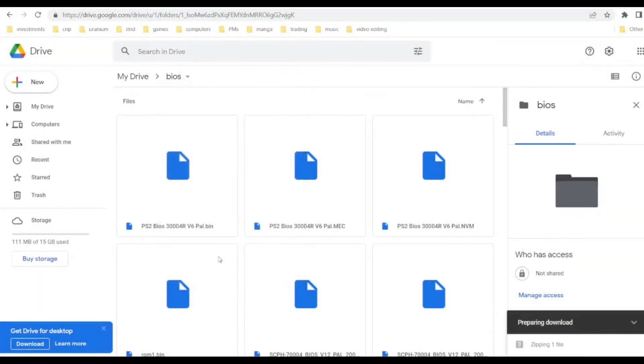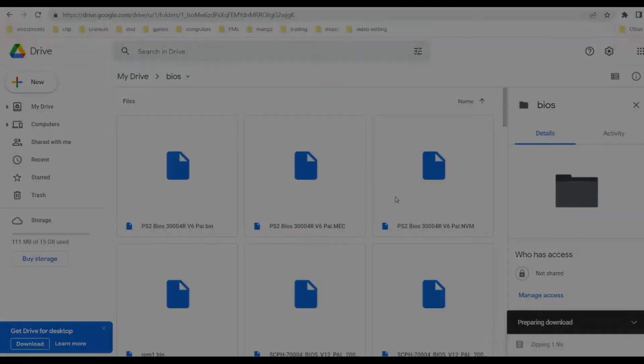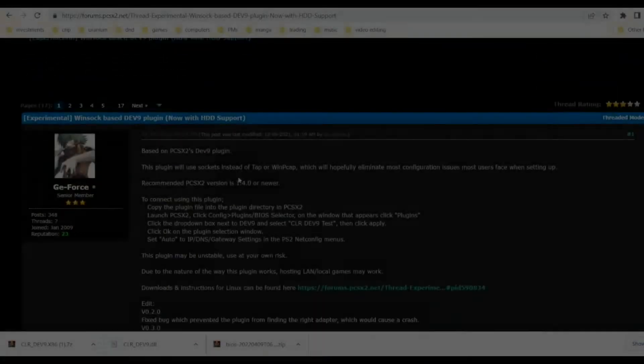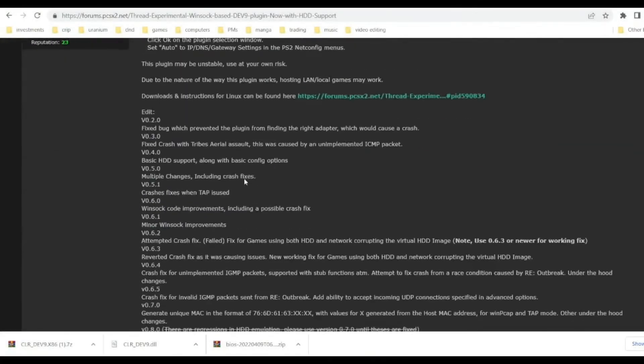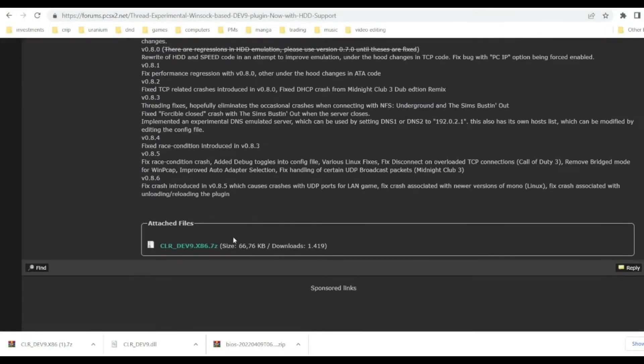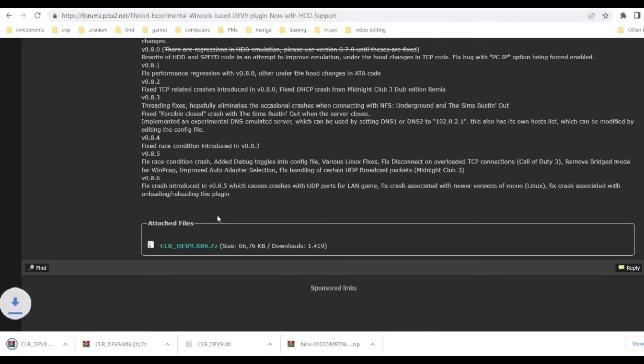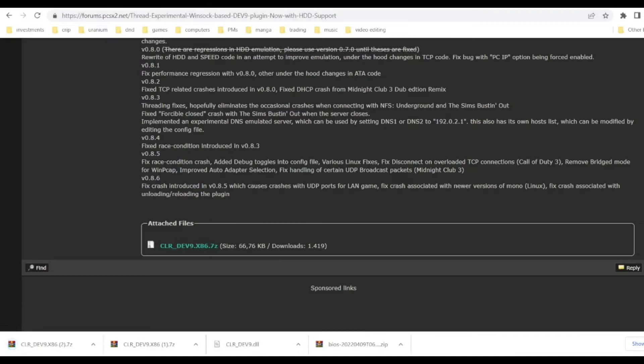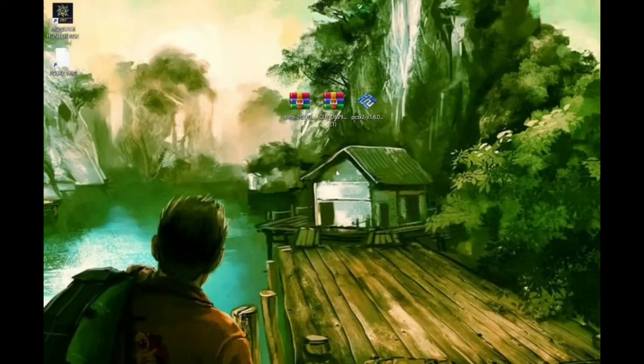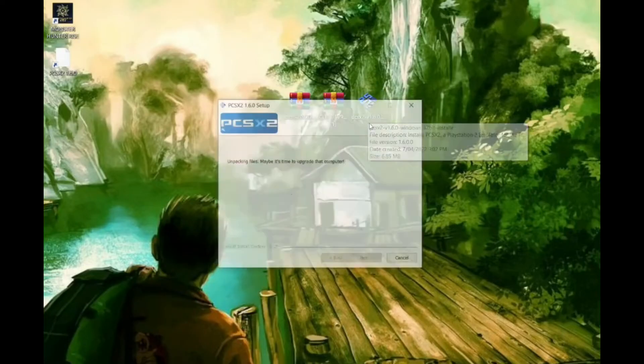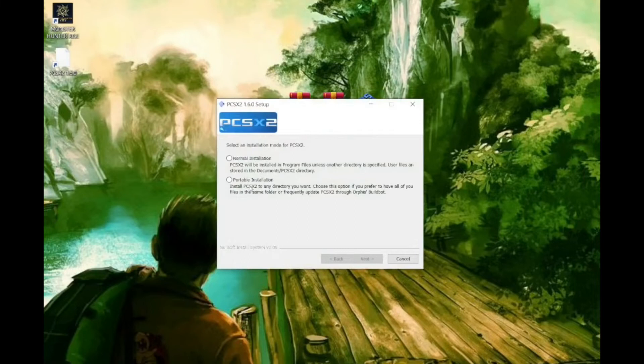You'll also need to get the right BIOS files and the CLR Dev 9 plugin. Links to all of these are provided to you in the video description below. Once we have all of these files let's go ahead and install a PCSX2 emulator.